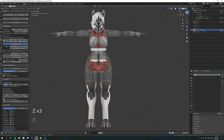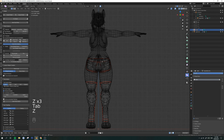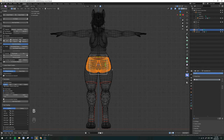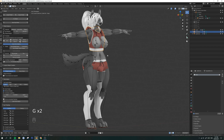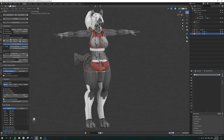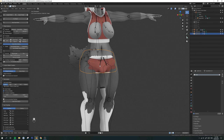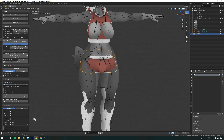Do the same for the bottom here — the shorts. Go to edit mode, hit B for box select, and then P to separate by selection. Now this piece is separate and that piece is separate. I'm going to grab the shorts — click on the shorts and go up here to object mode.